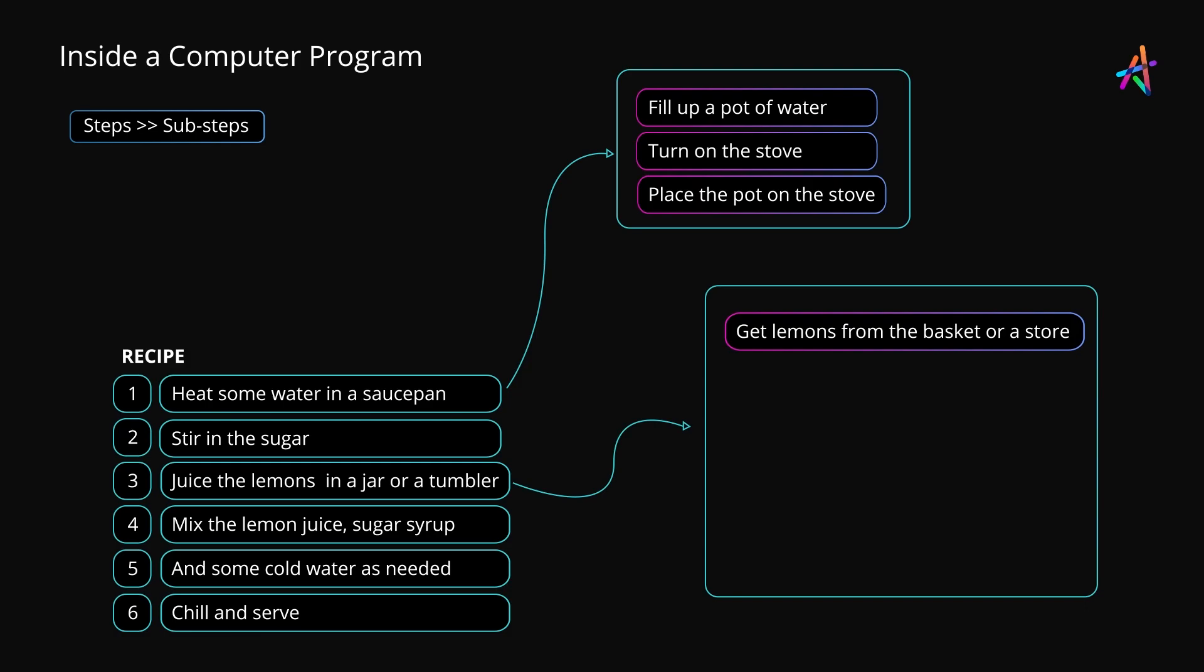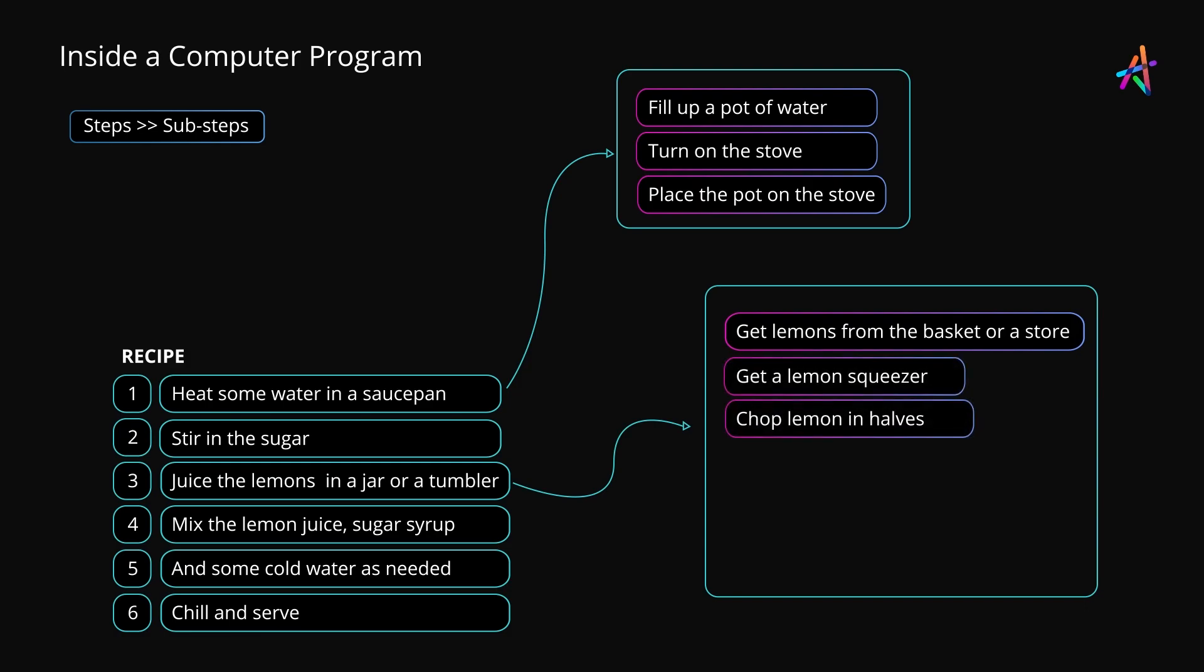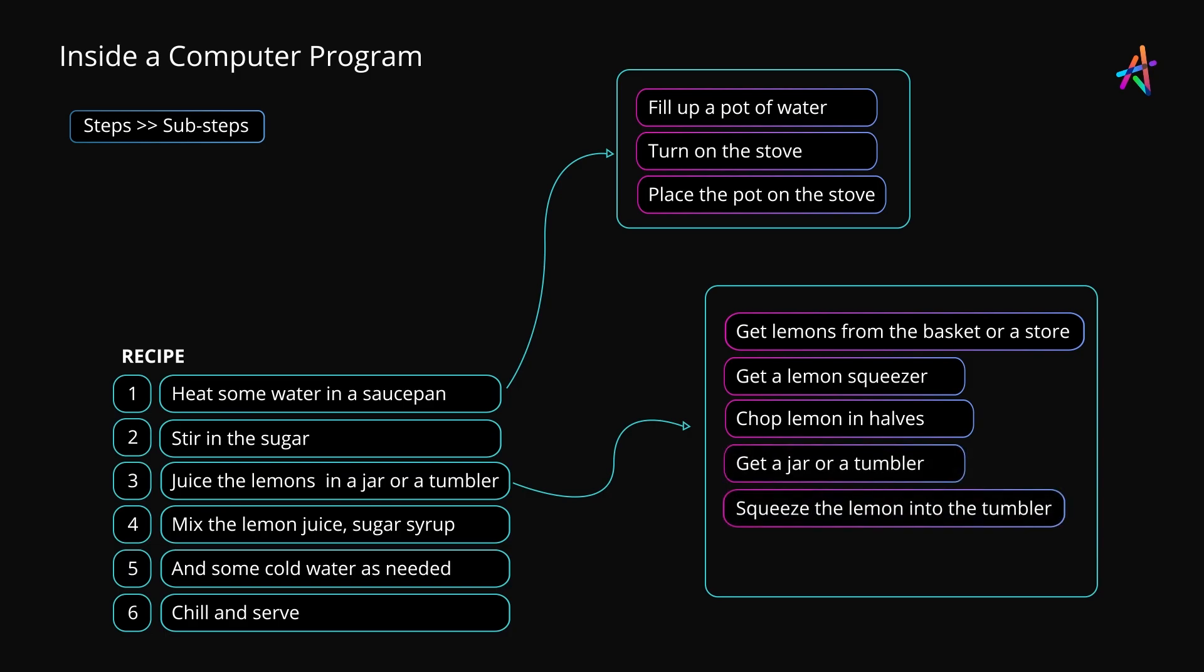Squeezing the lemon juice into the tumbler and throwing the seeds away. And that's how real programs are built too. You write code in a modular fashion and then put it all together so it works correctly. We'll dig into this aspect later.